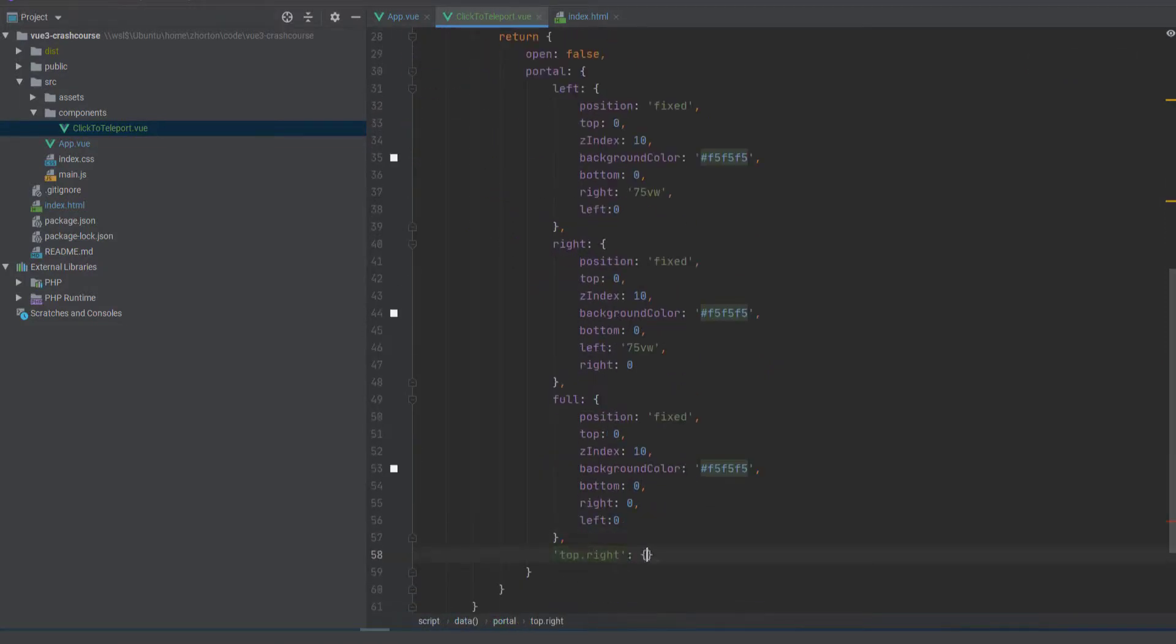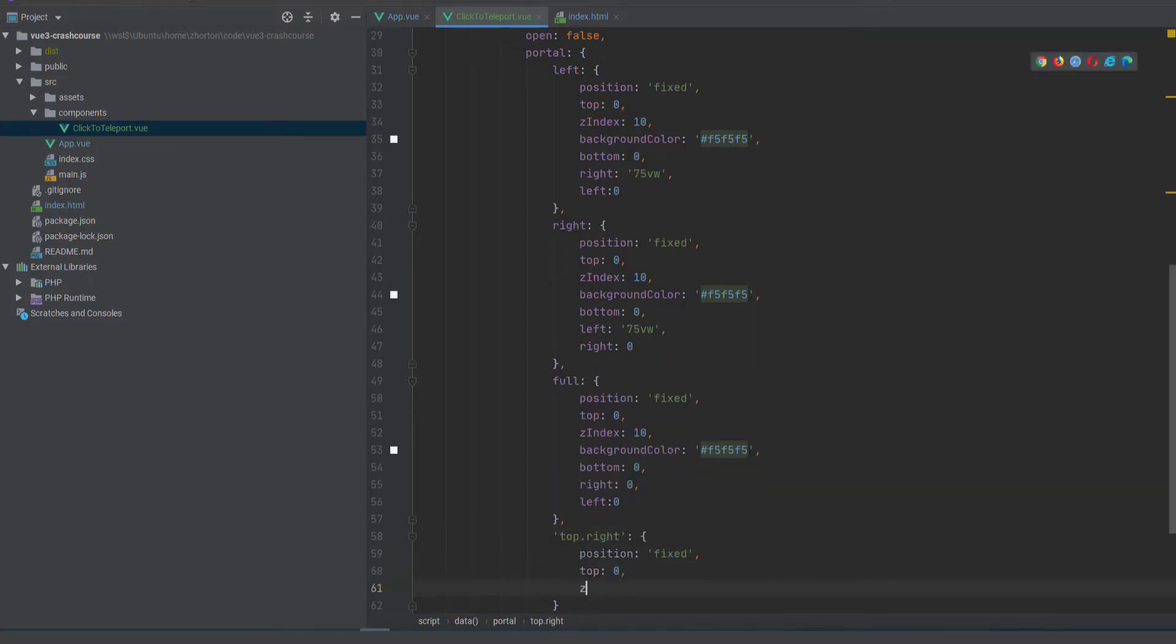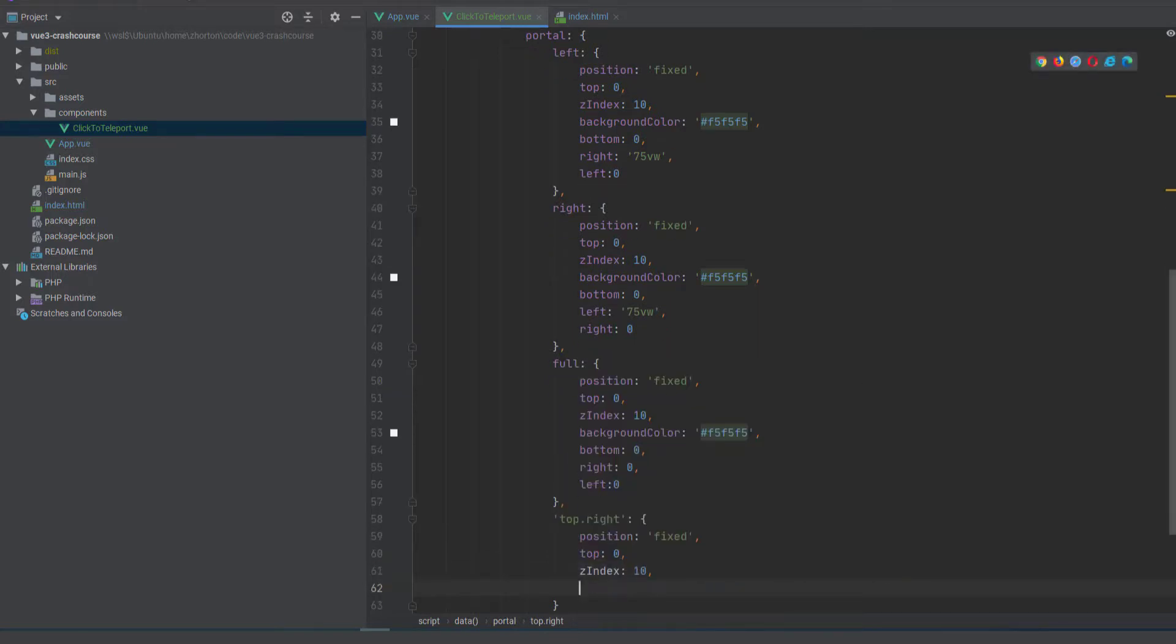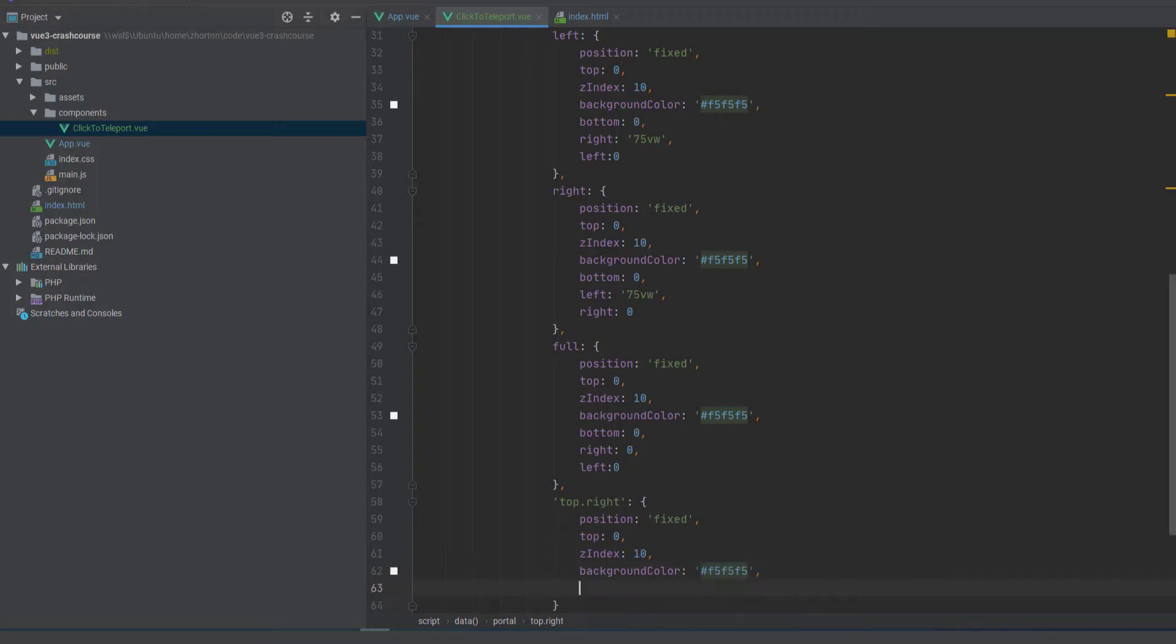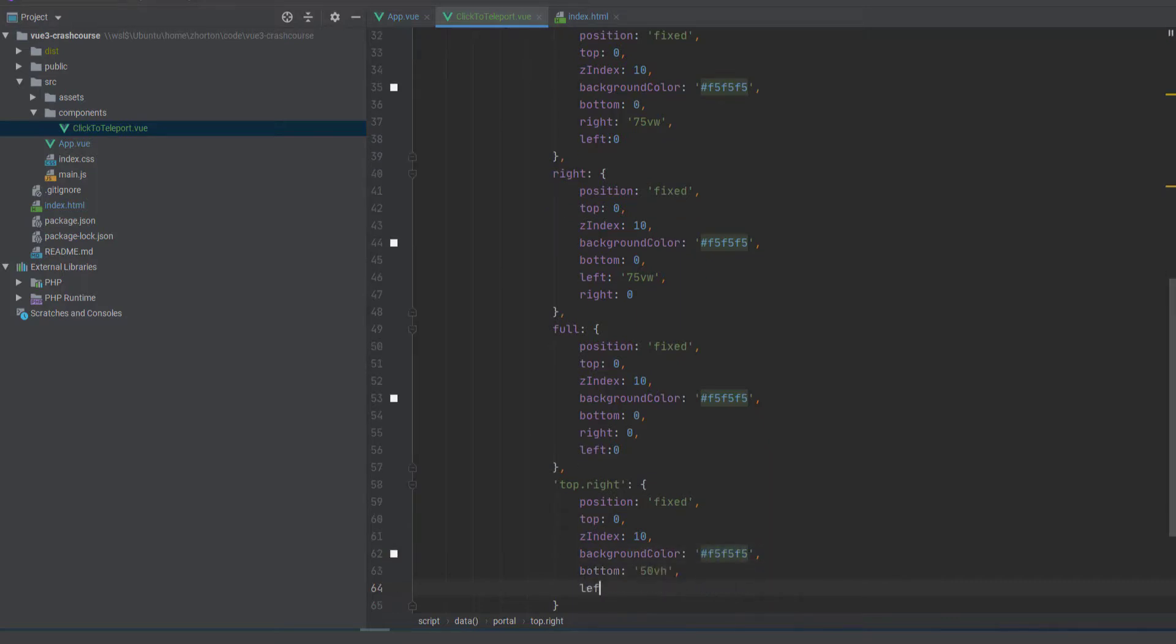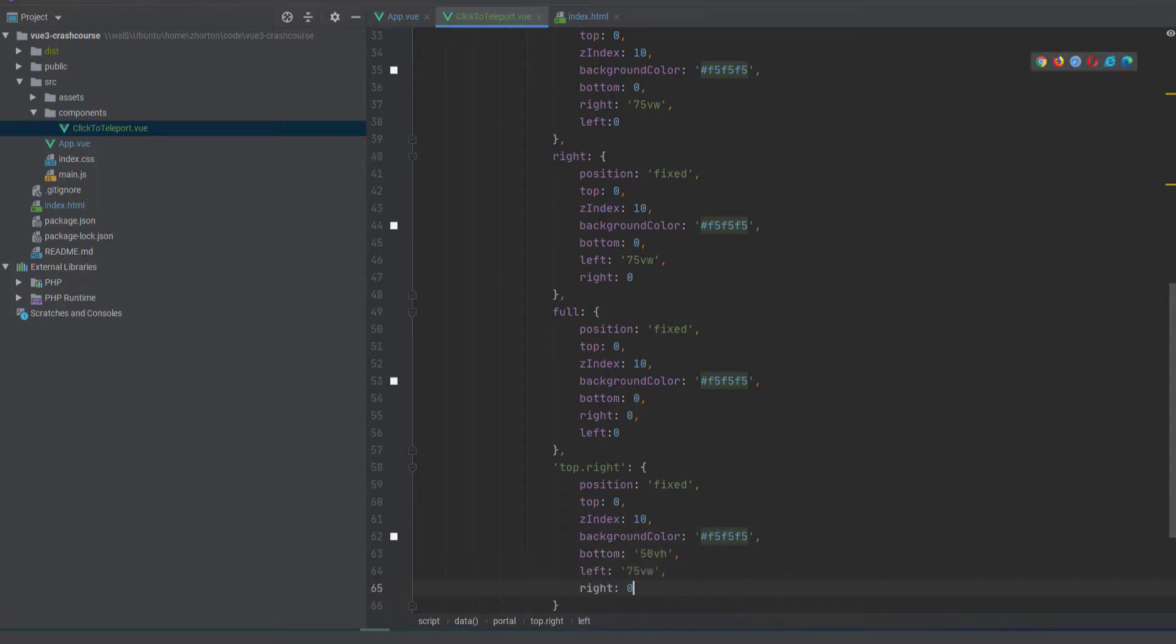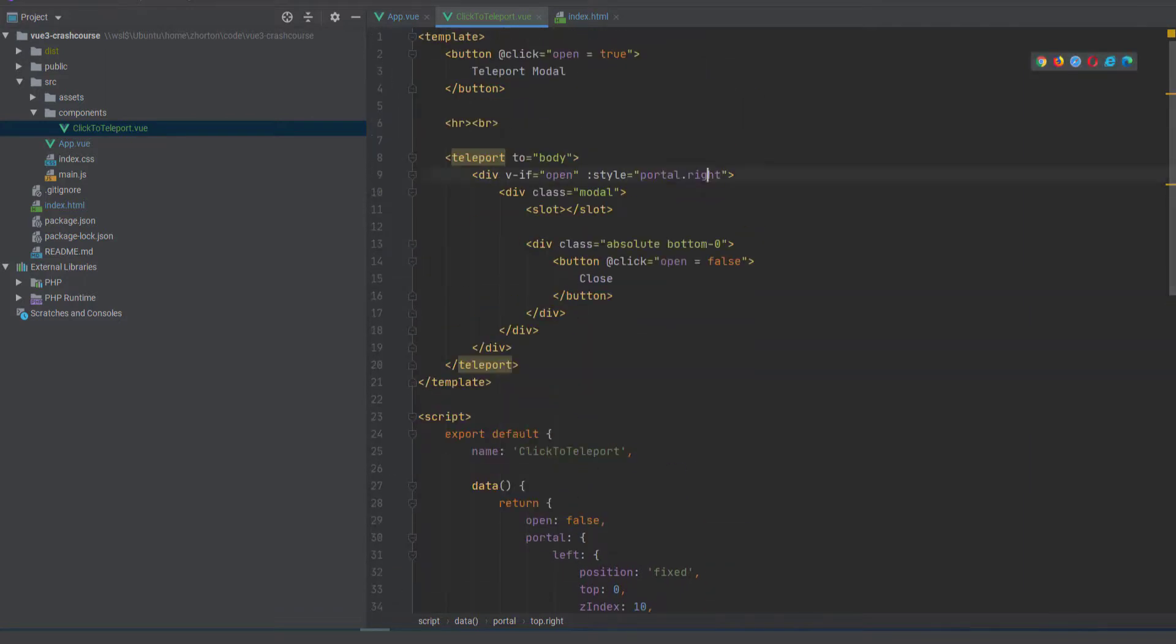And we could keep going with this. So what if we wanted to add like top.right? We wanted to just do the same thing, position fixed, top zero, Z index 10, background color, light gray. And then we're just going to say the bottom is 50 view height and a few other attributes.